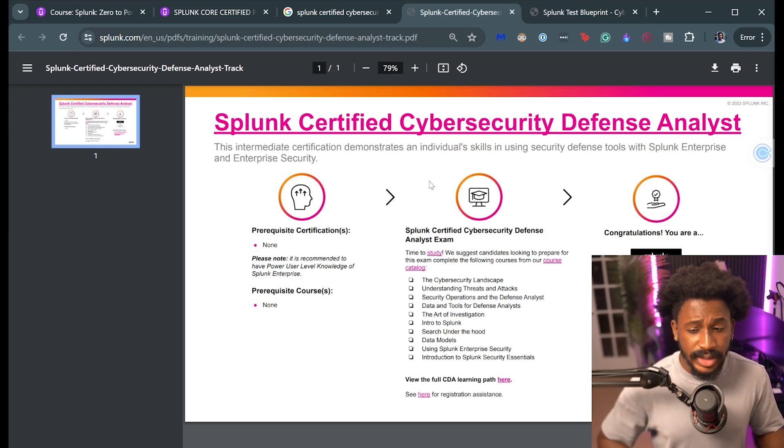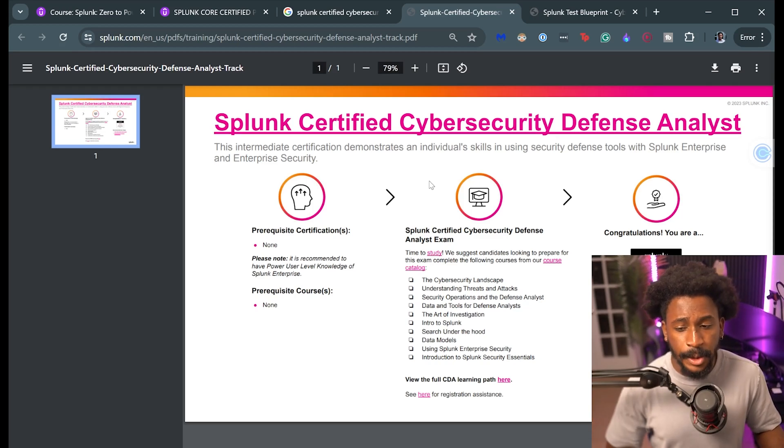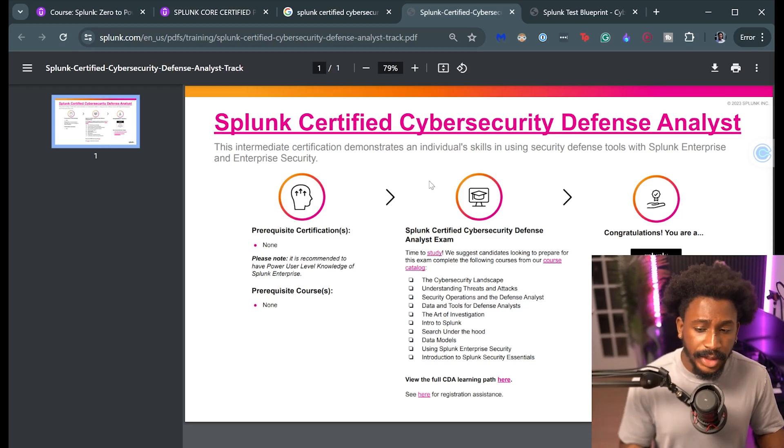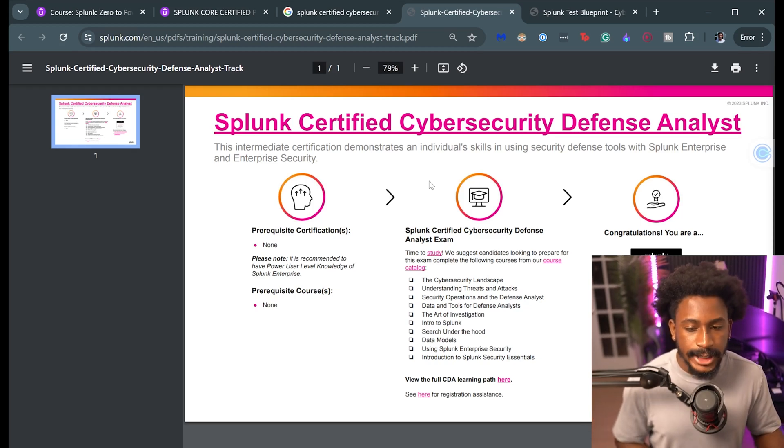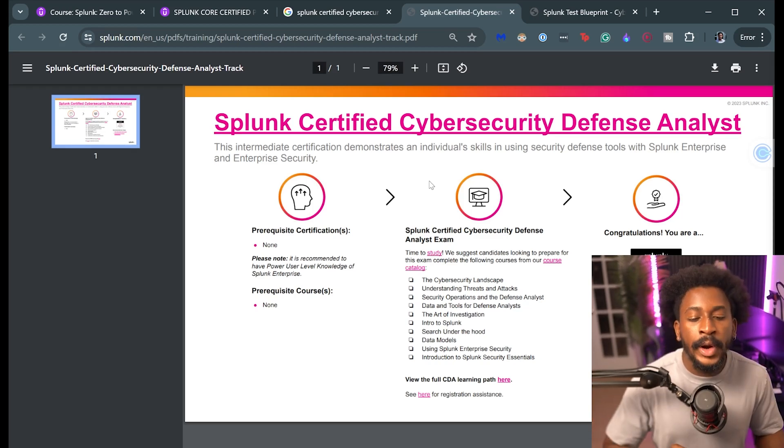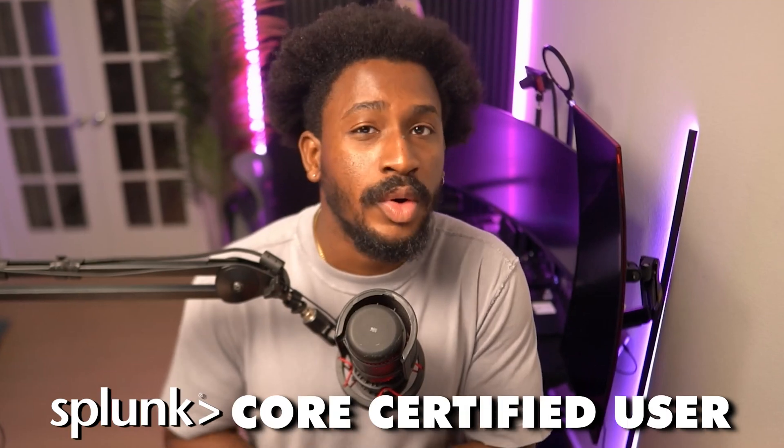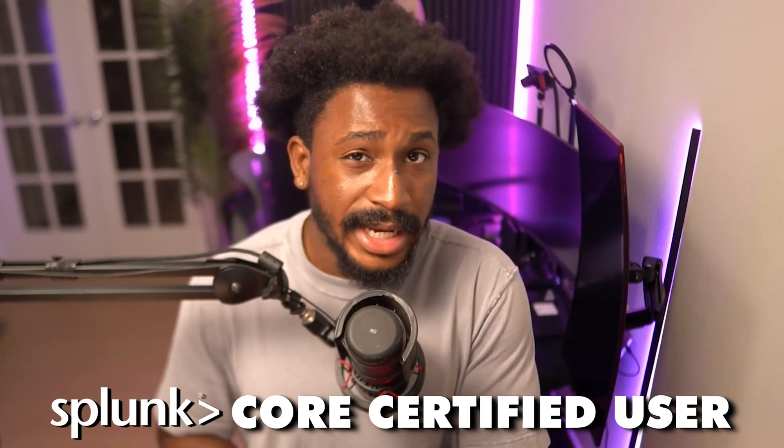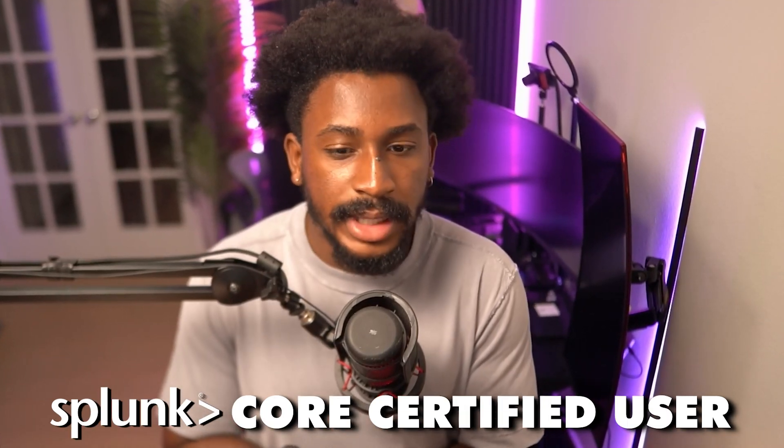Also this is the other PDF from Splunk about this certification. Apparently there's no prerequisite certification for it and there's no prerequisite course for it. So I don't know how true this is because I personally feel like my experience with the Core and Power User helped with this. I would personally say like maybe Splunk Core User as a foundation before this, but I mean I think they think otherwise.